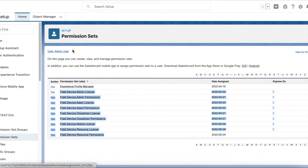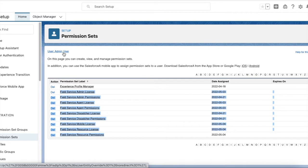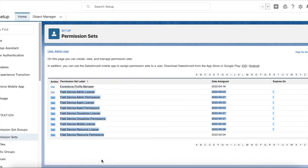I have assigned all the Field Service permission sets and license to one particular user. Since it's a developer edition I don't have enough licenses to create multiple users, so I have assigned all the permission sets to one single user. Once these permission sets are assigned, proceed to the next step.